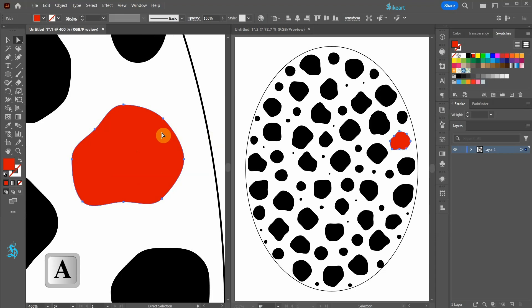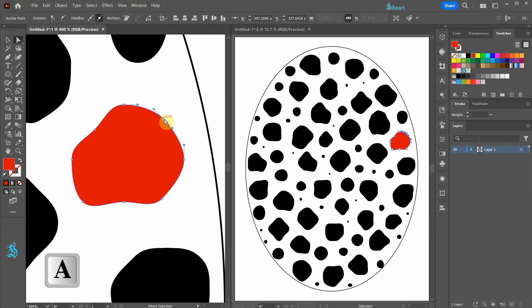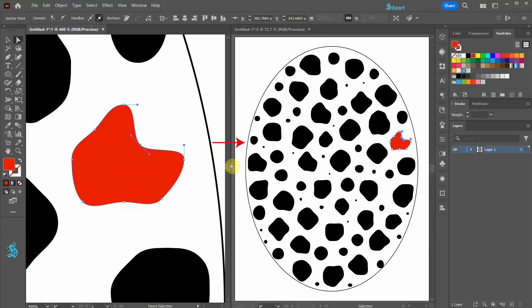As we work on the left side document, we can view the changes in the zoomed out mode on the right side.